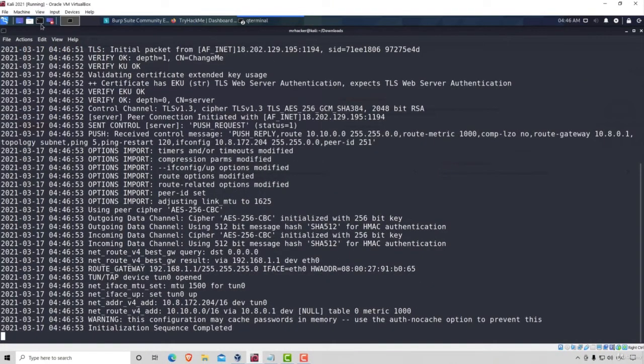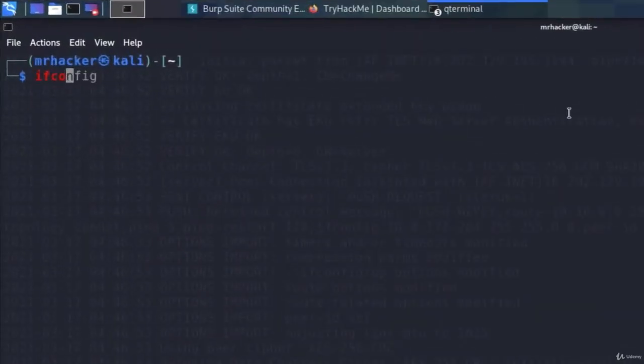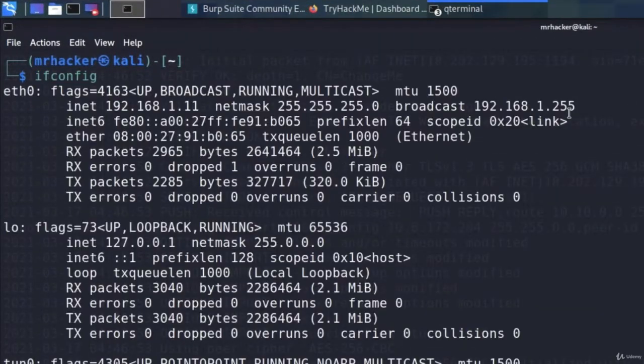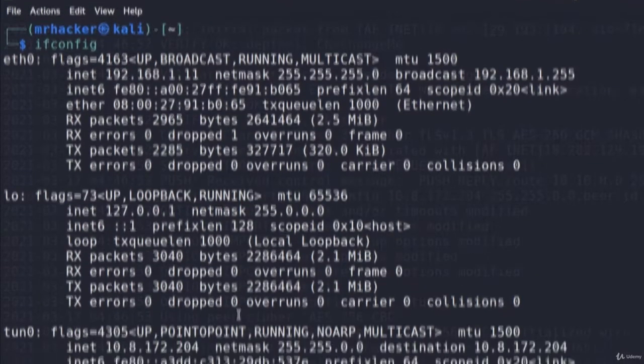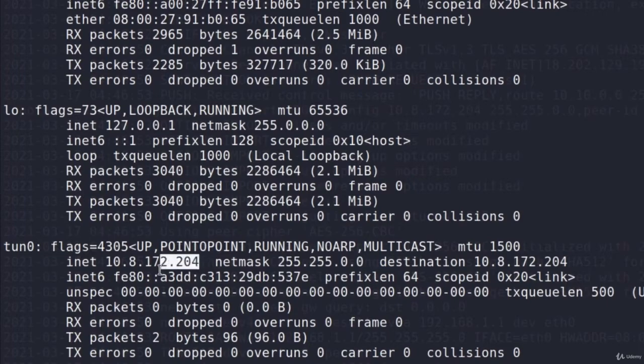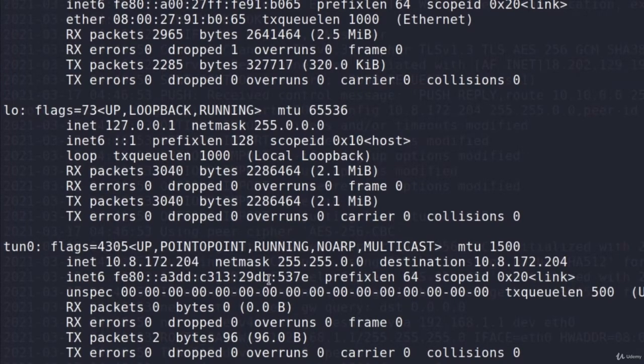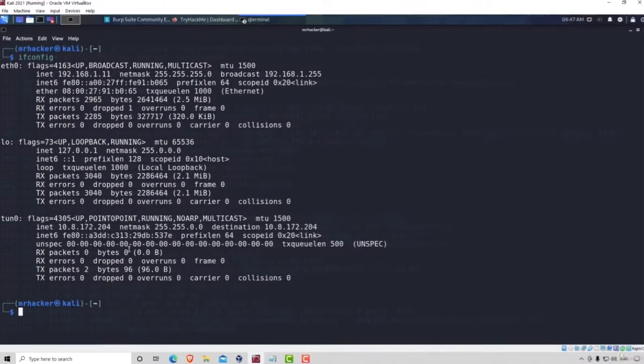Now, if you open another terminal and type in ifconfig command, you should be able to see another interface right here that will give you the IPv4 address that will belong to the TryHackMe network. Awesome.